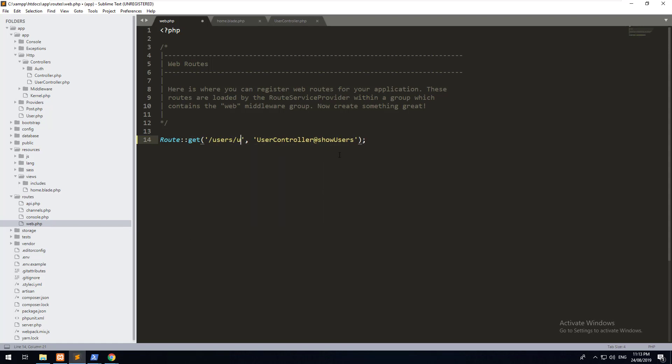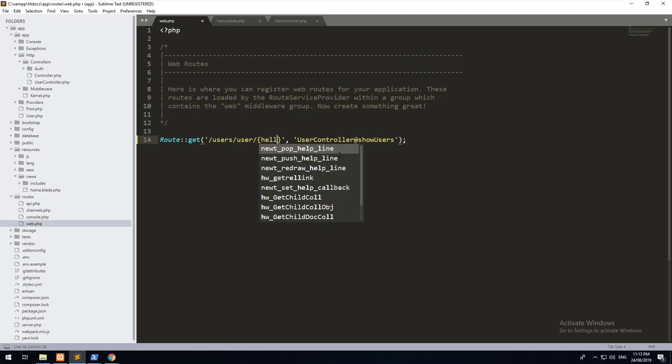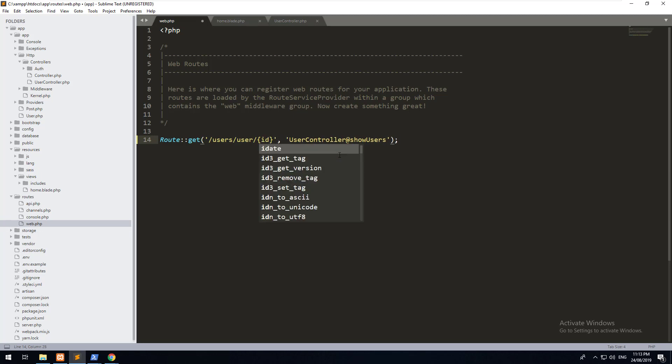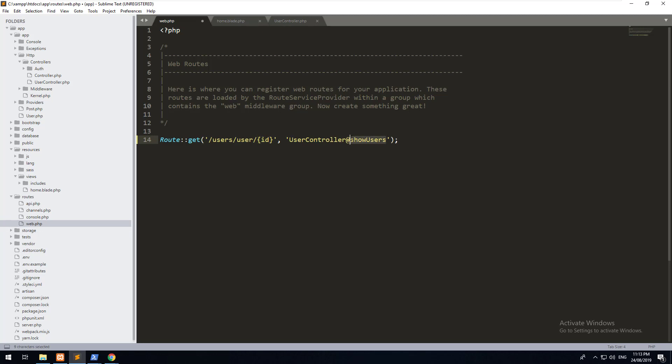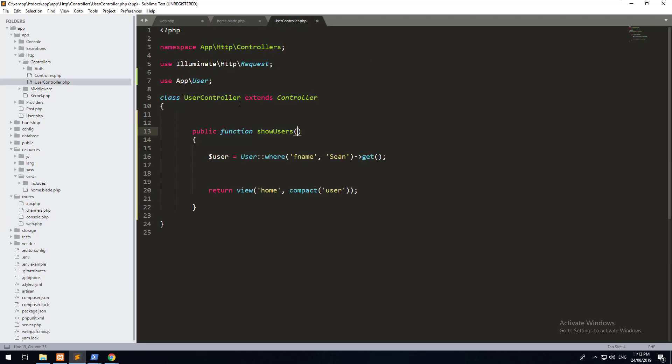Let's create a route which will accept this variable and then do a query to the database, grab the user's data and then display it in the view. To do that, we firstly need to create the route. So let's make it users/user and then create a variable. Now the variable can be anything. It can be hello if you wanted to, but I'm just going to call it ID so that I know what it is.